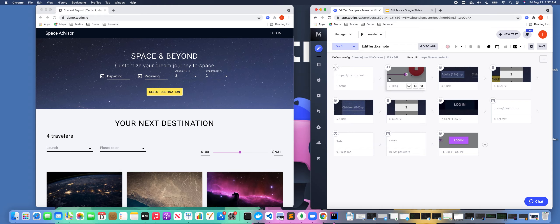You notice that I did this and recorded these steps actually in the middle of the test, right? So maybe I want to pick different adults and children for departure for this particular sample application before I actually log in. As you noticed, I was able to do that.